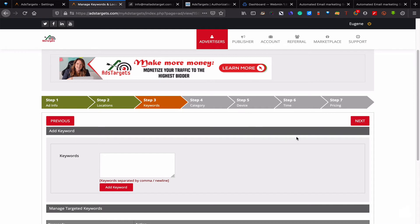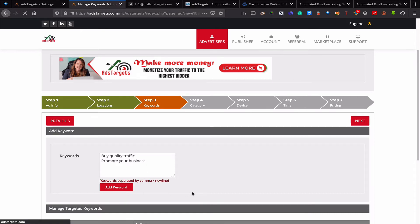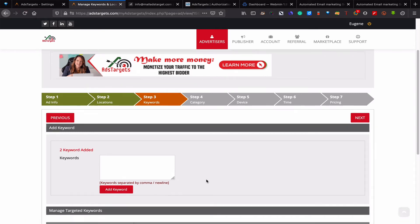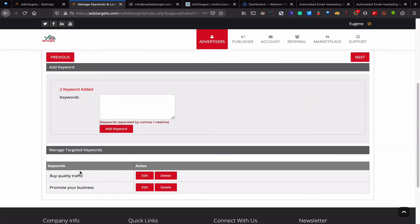Here you input keywords that are related to your niche or what you're promoting. For this, let's say buy quality traffic, promote your business.